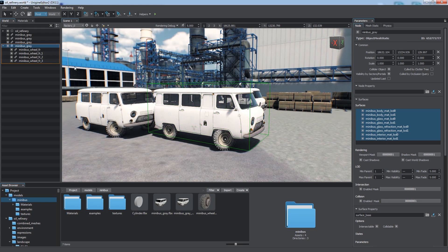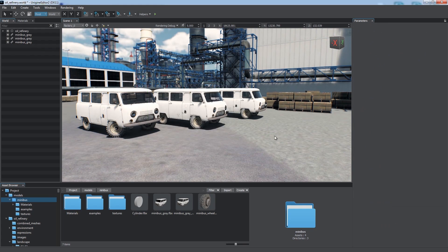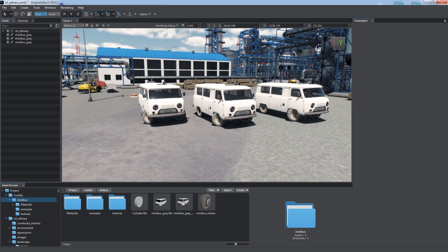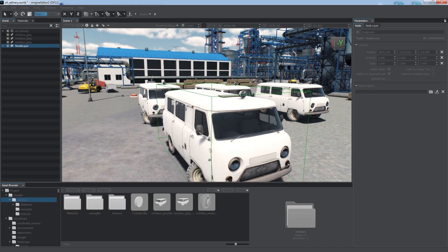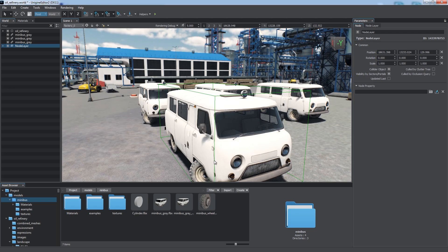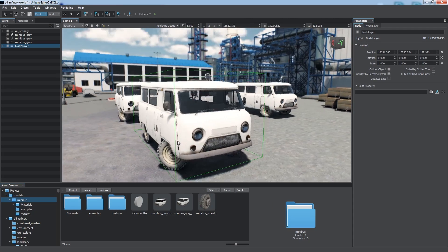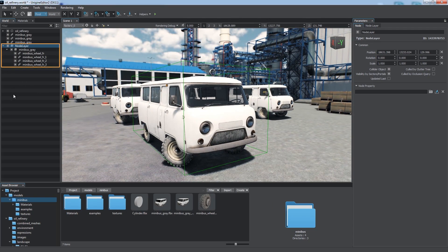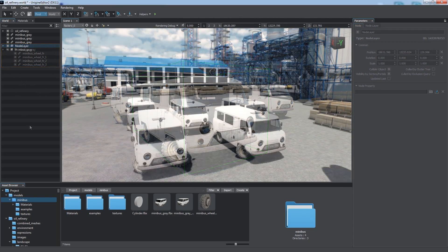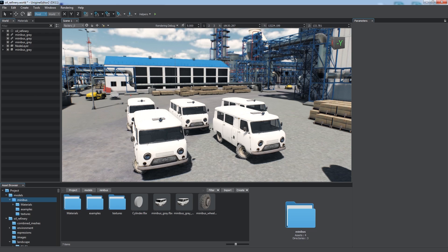We can also use Place as node layer to add the contents of the selected node asset to a new node layer to facilitate collaborative work. Node reference based instancing ensures integrity when changing the parameters of the repeatedly used objects, especially if they are complex and sophisticated.